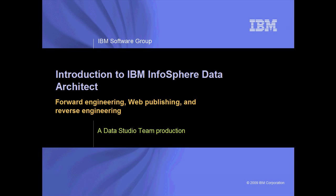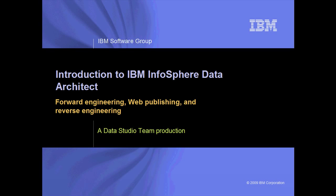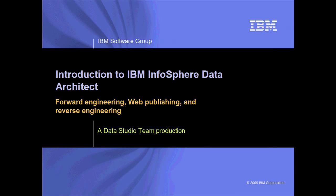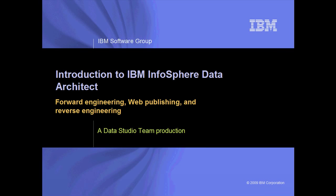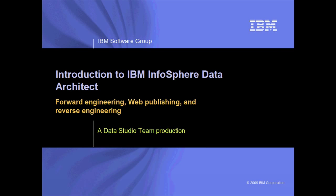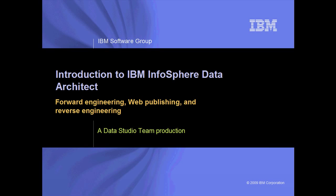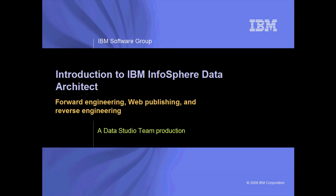Welcome to this demonstration of IBM InfoSphere Data Architect. InfoSphere Data Architect is a collaborative data design solution to discover, model, relate, and standardize diverse and distributed data assets.